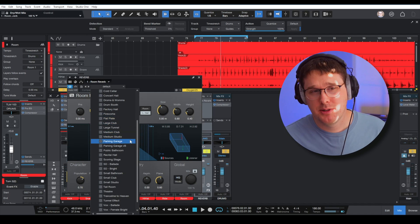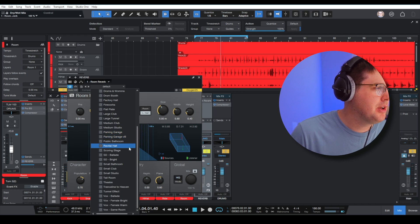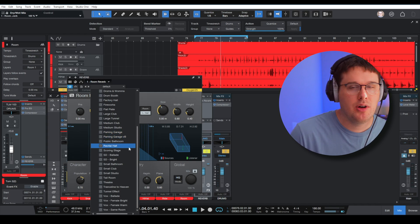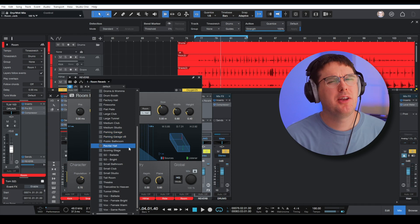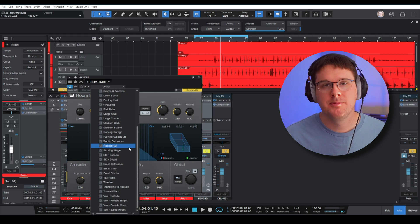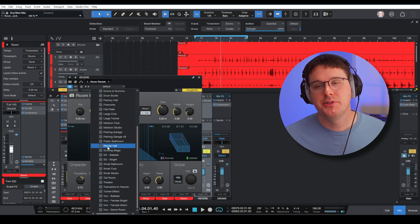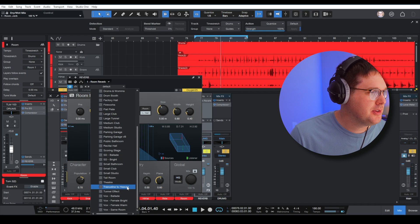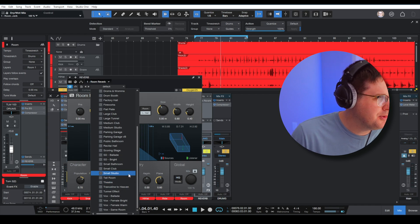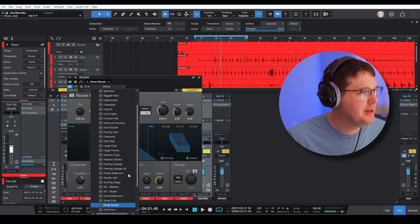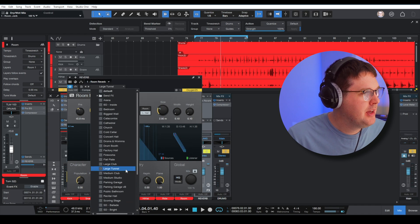Medium club is also pretty good—you can check that one out. Recital hall is going to sound very ambient. Recital halls might be more for vocals, strings. You can use any reverb you like. It is totally subjective, but as we're looking through small studio, I remember that one not having much of an impact.